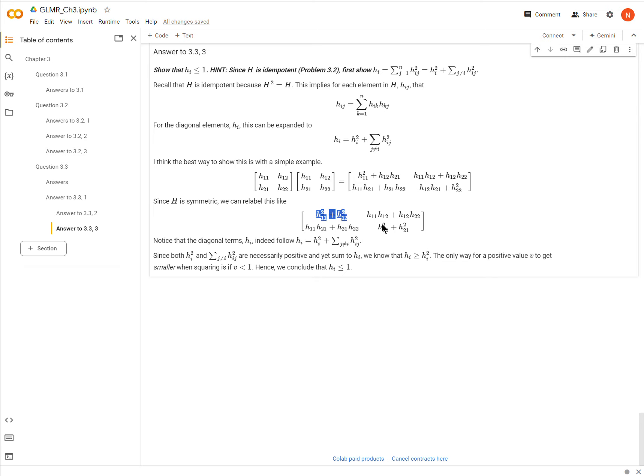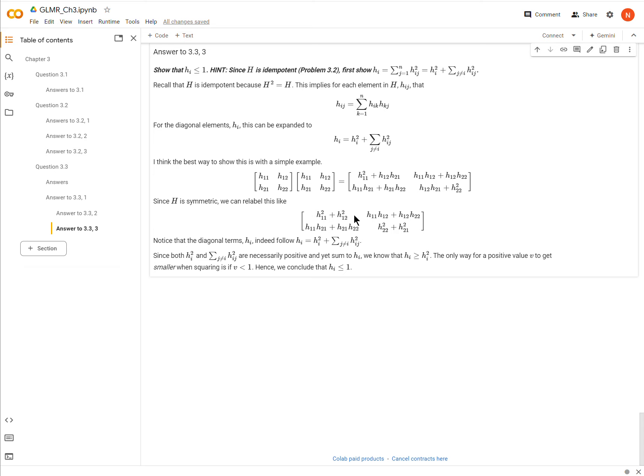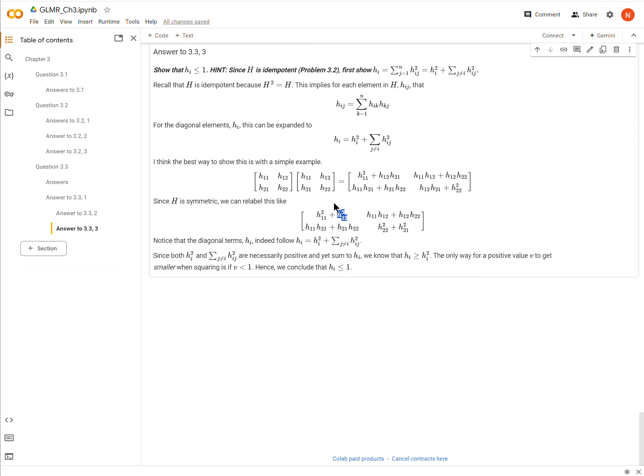But that's not what's important here. What we want to look at is these diagonals, these hi's. So here's hi, here's hi. And so notice that the hi elements follow this pattern right here. It's hi squared, so this is the 1,1 element right here. This is the 2,2 element. So here I have h1,1, or h1 for short, squared, plus the sum of the other elements where they're not the same. So this and this both follow this pattern.